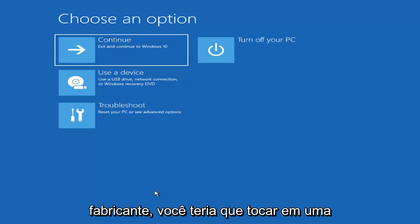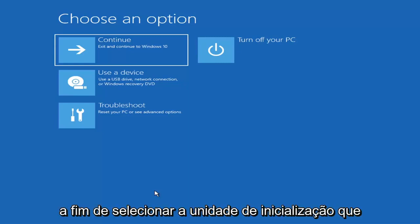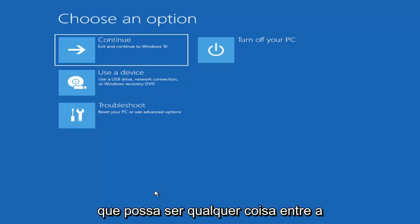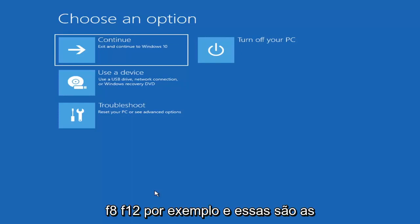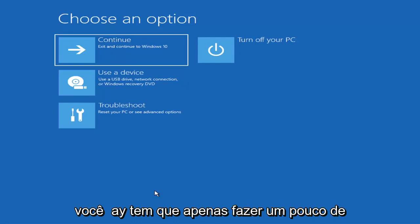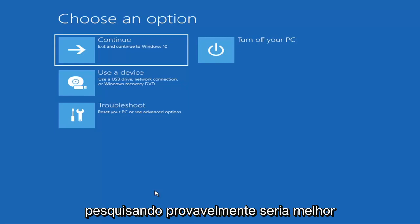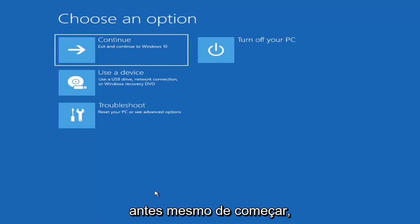Depending on the computer manufacturer, you'll have to tap a different key to launch the boot menu and select what boot drive you want. It could be the Escape key, F2, F8, or F12 — those are the function keys on the top of your keyboard. You may have to do a little trial and error, though it shouldn't take more than a couple minutes. Googling it before you begin would probably be best.